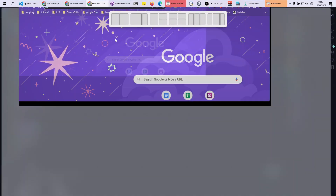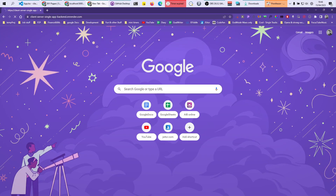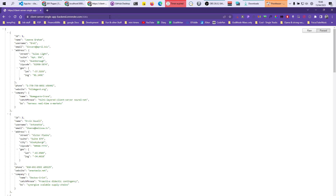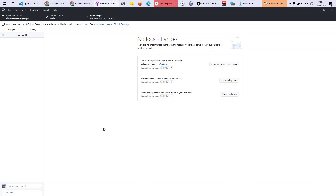We can test this by hitting the data endpoint — forward slash data — and it should give us the data. There you go, we're fetching data from the deployed server. Once everything is completed, push everything into your repository through GitHub.